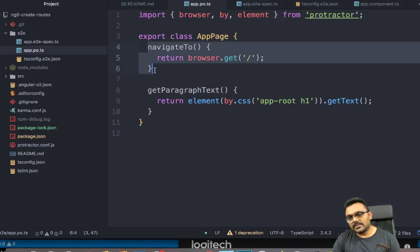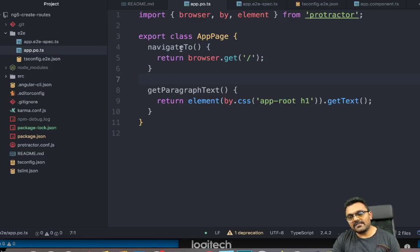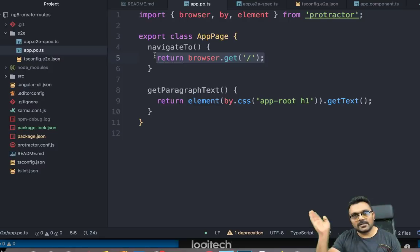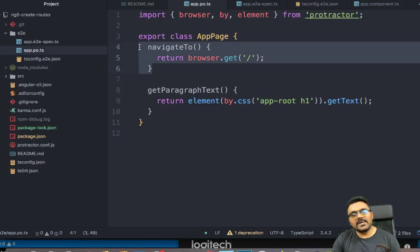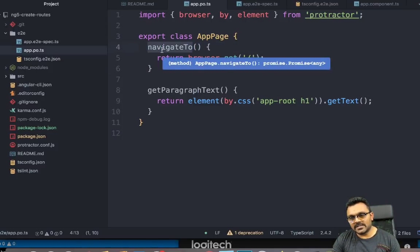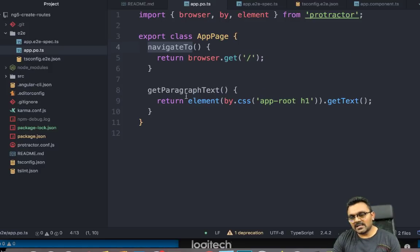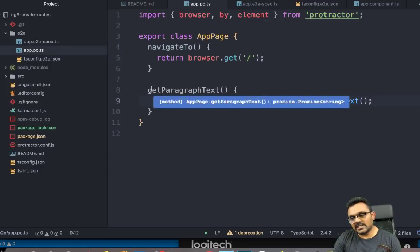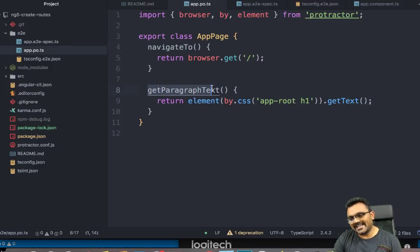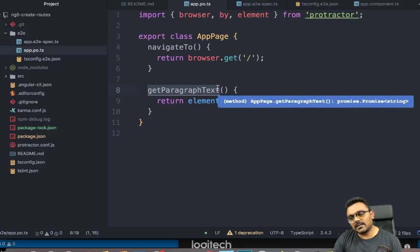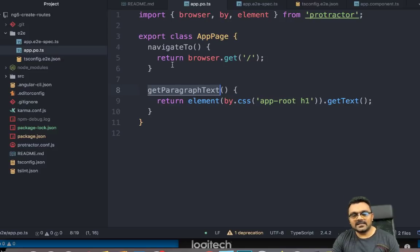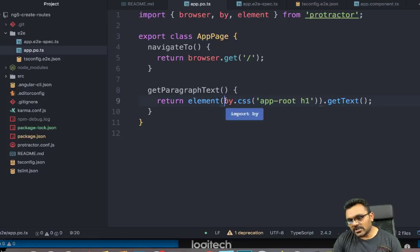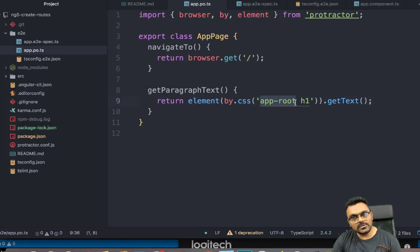here, you would see this navigate to this default route, right? Whenever you want to navigate to this route, all you have to do is call this navigate to, and it would go to this route. The second function here in the page object is called get paragraph text. This is quite abstract, but basically what it does,